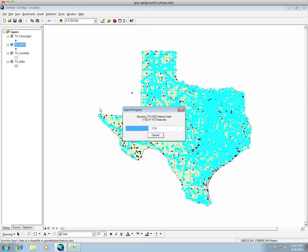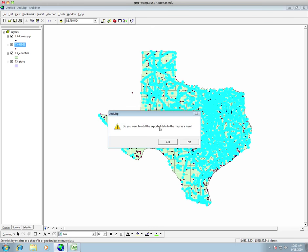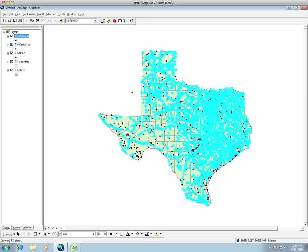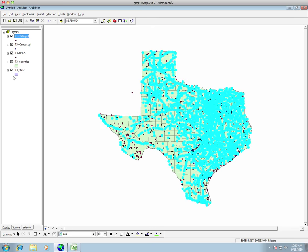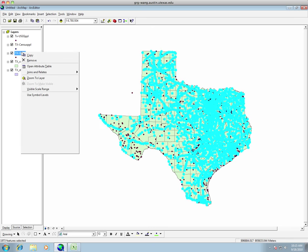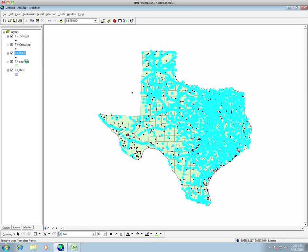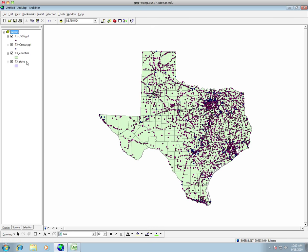And okay. So now it's going to ask me, do I want to add this to my ArcMap document? And of course I do. So I'm going to say yes. Okay. So that's better. And I'm going to remove out my Texas USGS. And good. So now that's how I make a subset.